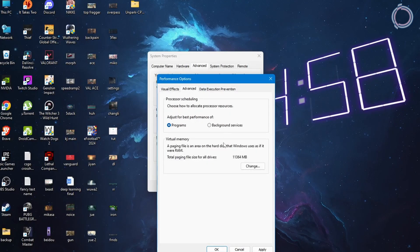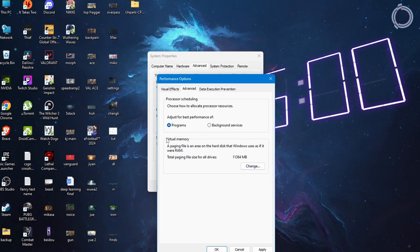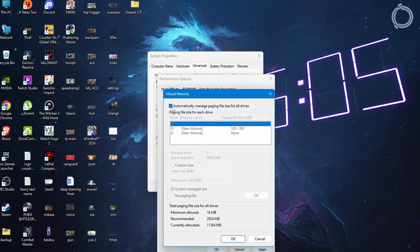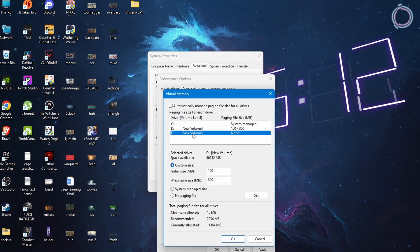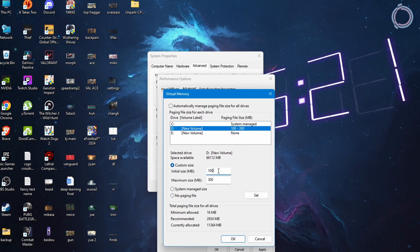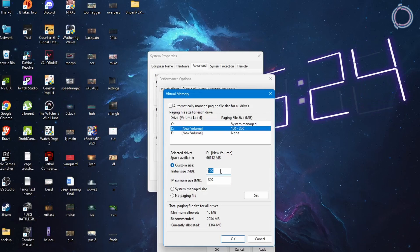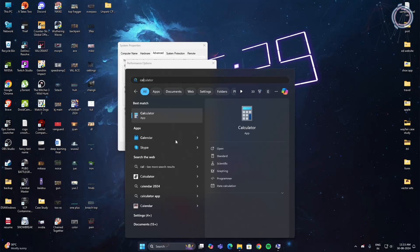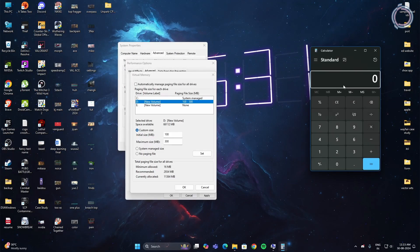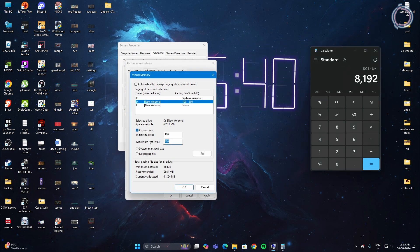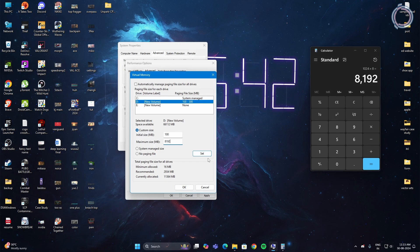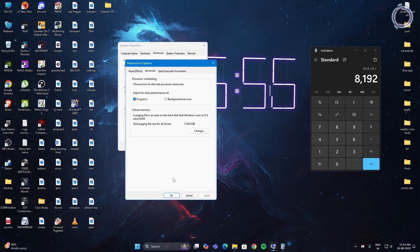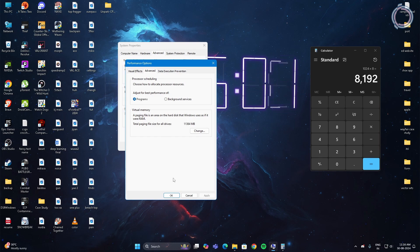Now go to advanced and in here you will see change under virtual memory, so click change. By default this checkbox is selected, so make sure to uncheck automatically manage paging file size and select the drive in which you have your games installed. For example, drive D. Select custom size and then change some values. Let's put the initial size as 100 and for the maximum size let's put it 8 GB. Open your calculator: 8 GB should be 1024 into 8 because 1 GB is 1024 MB, so it is 8192. Put 8192 here, click set, hit OK, apply, and OK. Don't make it more than 8 GB because it's just going to eat up your disk space. Seventh step is complete.